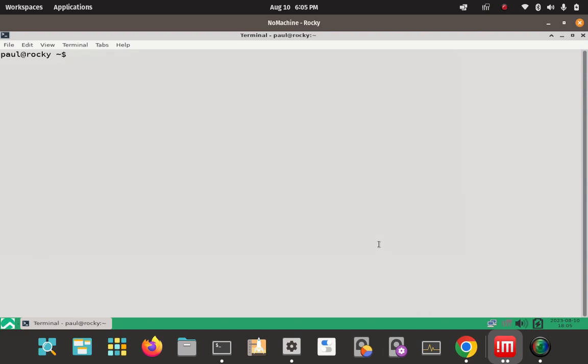Now we can also use terminal commands to come up with the same info that we just saw in the NeoFetch. I can use some terminal commands to get the same information from the system, from the file system. So let's try that. Let's try this one here. The cat's going to dump out all the contents in this file here to the screen. Let's see what happens.